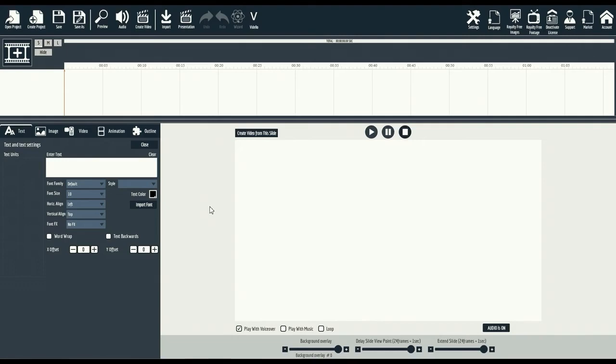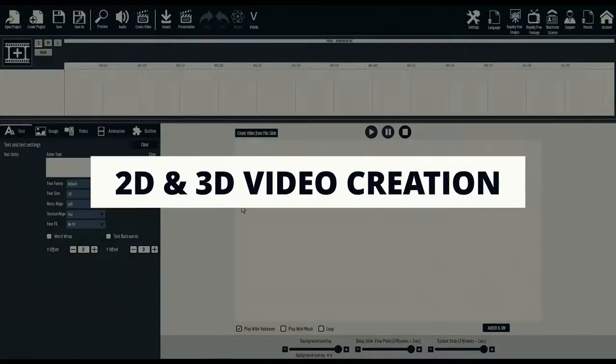Here we are inside the Explaindio platform. You'll notice it's a desktop software, available for both Windows and Mac operating system. The first thing you'll notice is how easy and laid out Explaindio is. Let's start with the first mini demo.